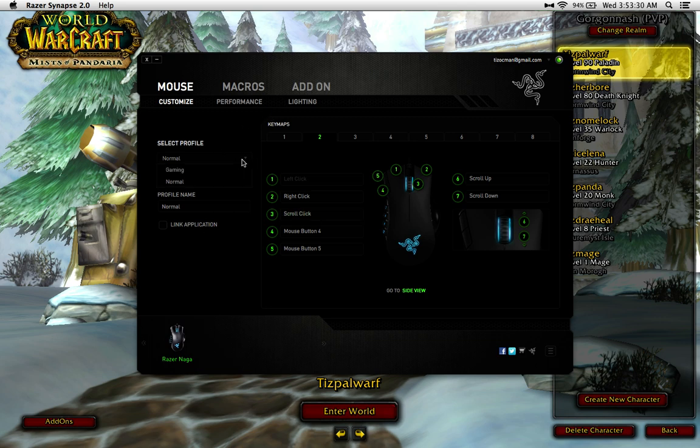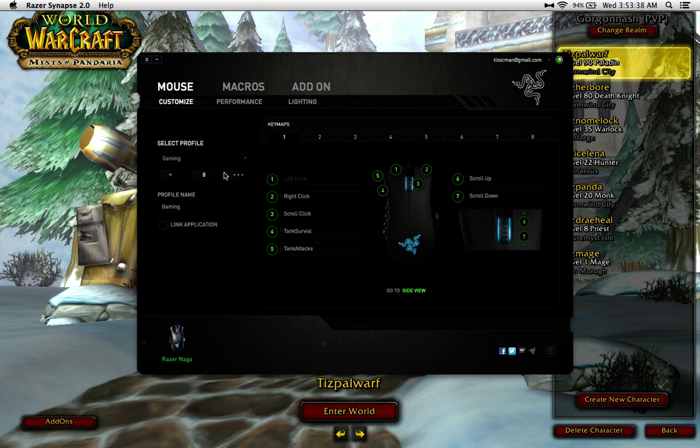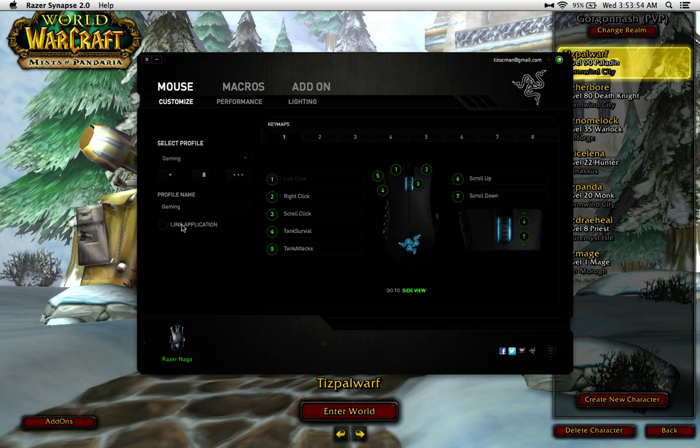I do this just so if I have any macros that do typing or clicking and doing things of that nature, that it doesn't do that inside of a text editing program. I don't actually start spamming letters into an essay or into a comment and then all of a sudden I have nonsense everywhere. It's a smart idea to do. You can also link it to an application. I don't do that just because I come in here and do it manually myself.